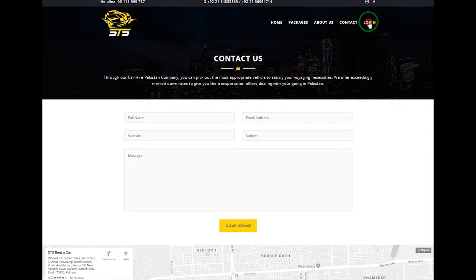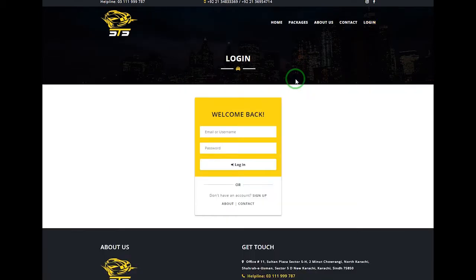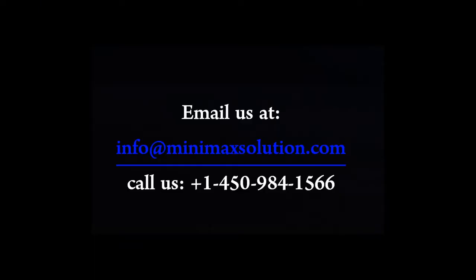Here is the login section. We have added a customer login section here. The customer puts their email and password and clicks on the login button to proceed to the customer dashboard. If you have any queries, please feel free to contact us.